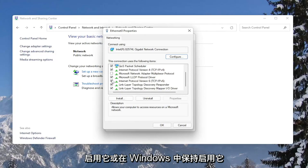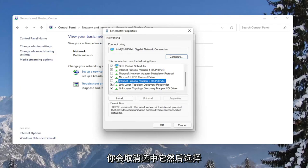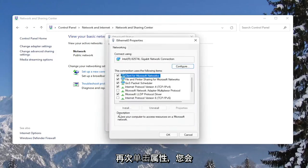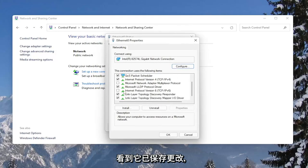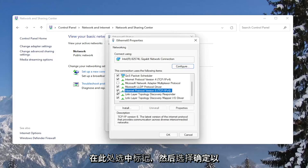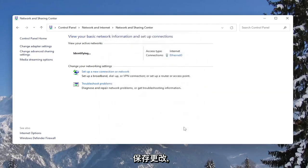If you want to enable that or keep it enabled within Windows at least, you keep it checkmarked. Otherwise, if you want to disable it, you would uncheck that and then select OK. And that's pretty much it. If you click on Properties again, you would see that it has saved the change. And if you wanted to keep it or perhaps re-enable it, you would just checkmark inside of here and then select OK to save the change.